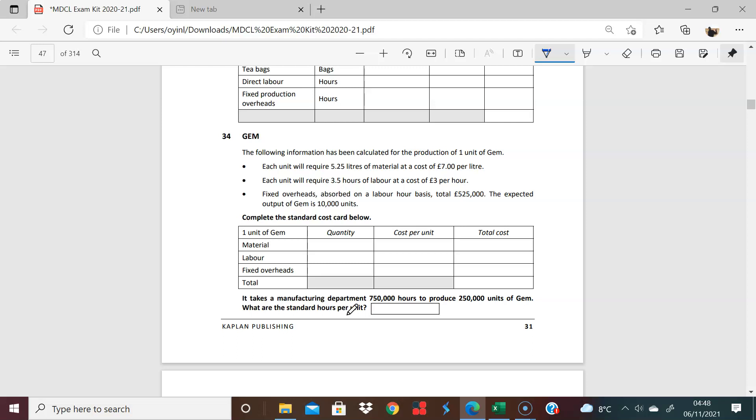So yes, just because it takes 750, this is what it actually took. But whenever you get your standard costs or standard hours, which you calculate based on your budget, you just multiply that by the 250. Because that's really where the variance analysis begins. Because I want to compare my standard here. It should take 3.5 hours. I should really be saying what's 3.5 times 250.